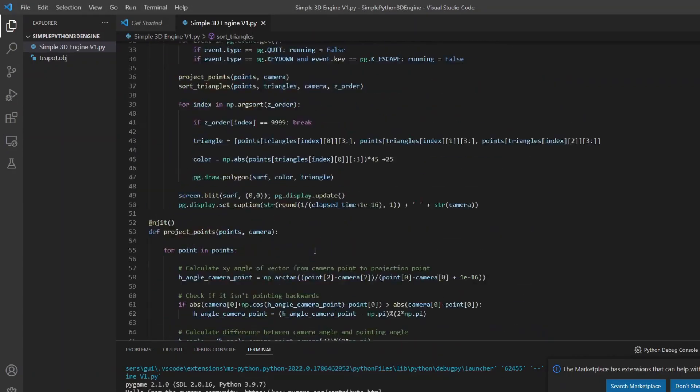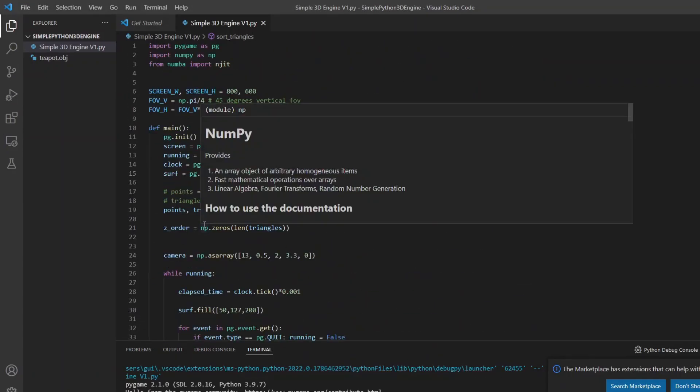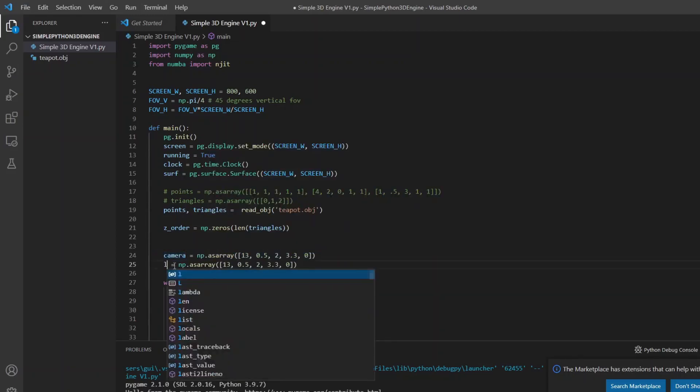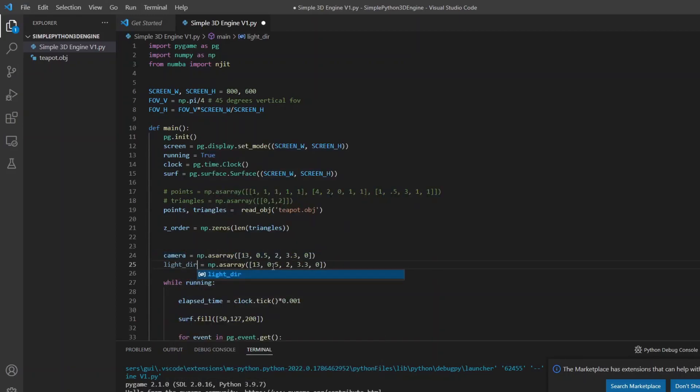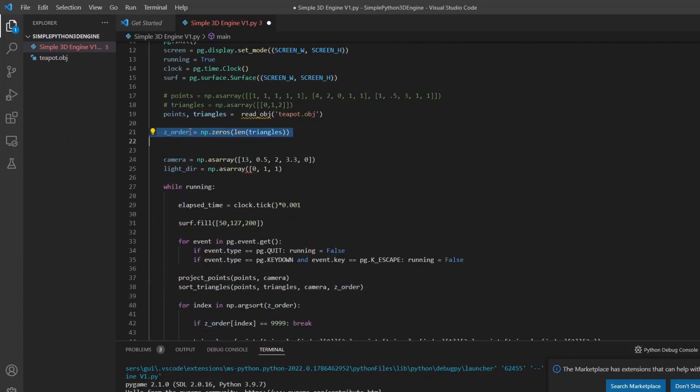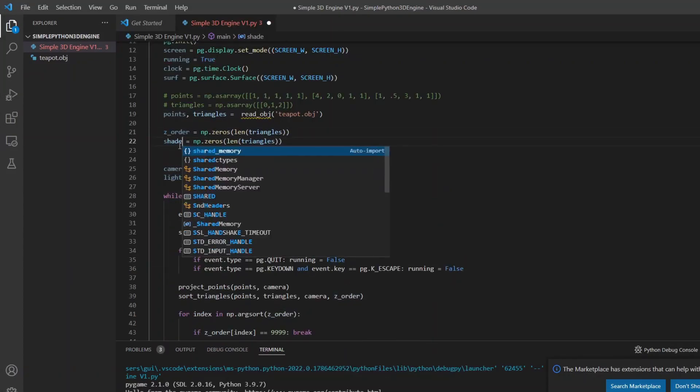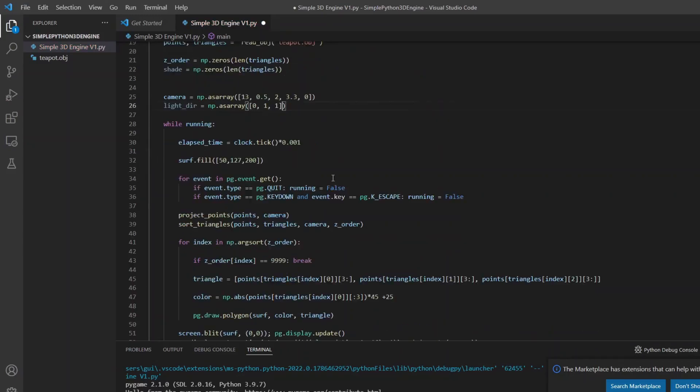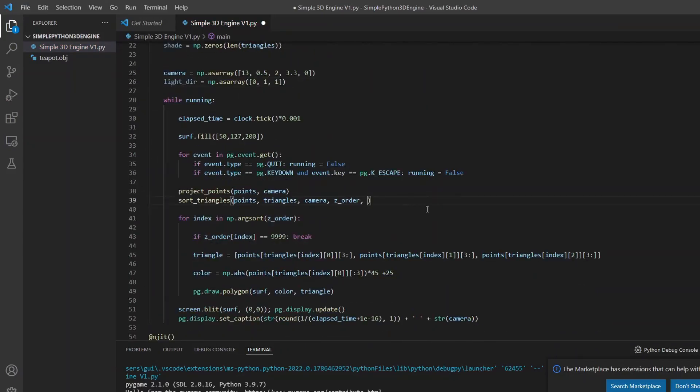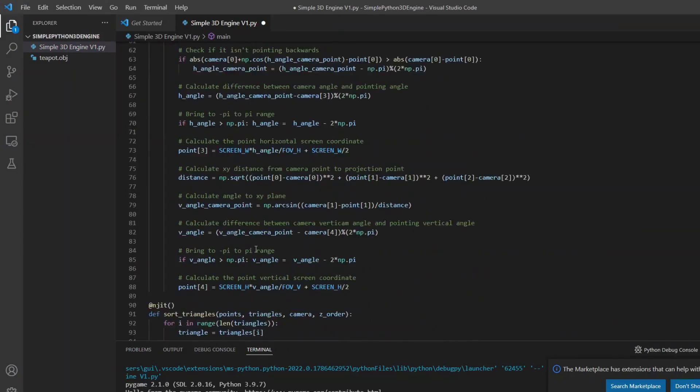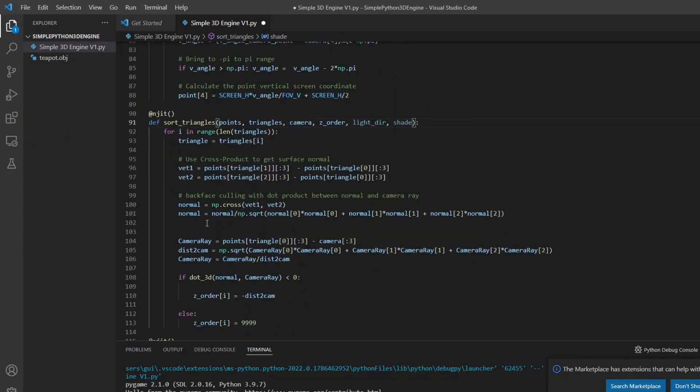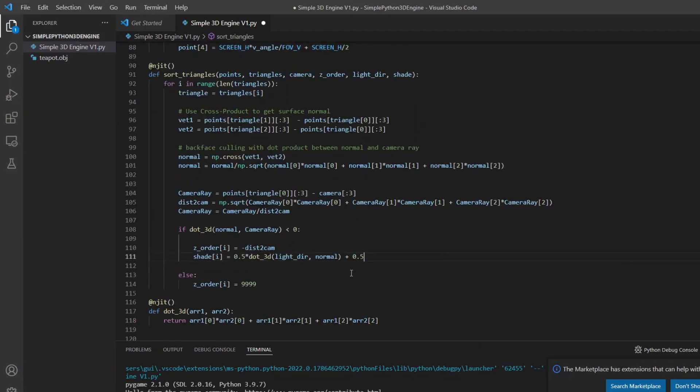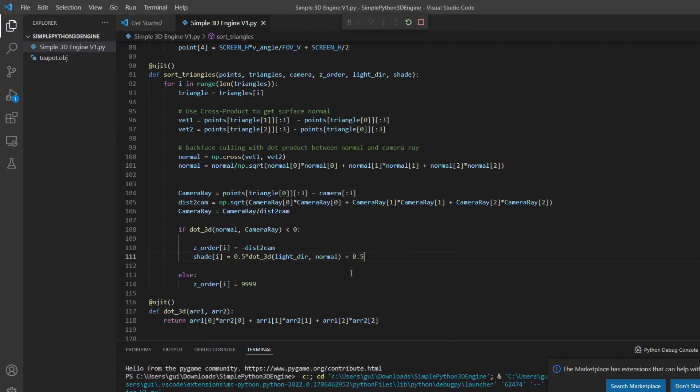Well, now I can improve the shading using the normal vector that we calculated in the backface culling. First I will define a light direction vector and I will create an array to store the shadings and I will pass them both to the triangle sort function. Then I will calculate the dot product between the normal and the light direction vector. Applying an offset and dividing by 2, so that the values are between 0 and 1. In the main loop I just need to multiply the color by the shading.